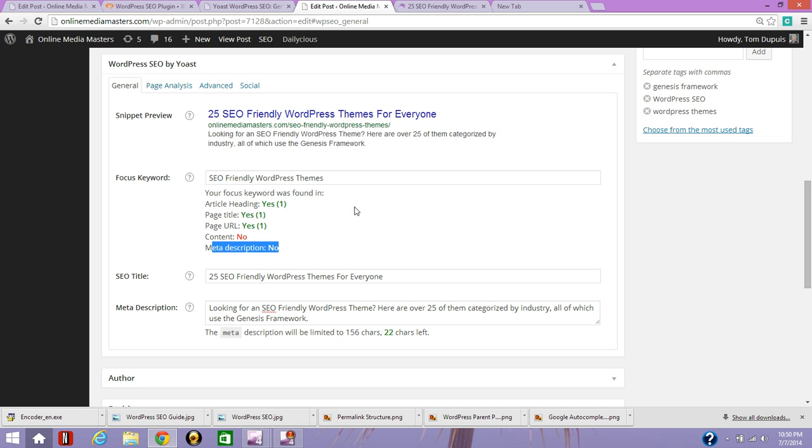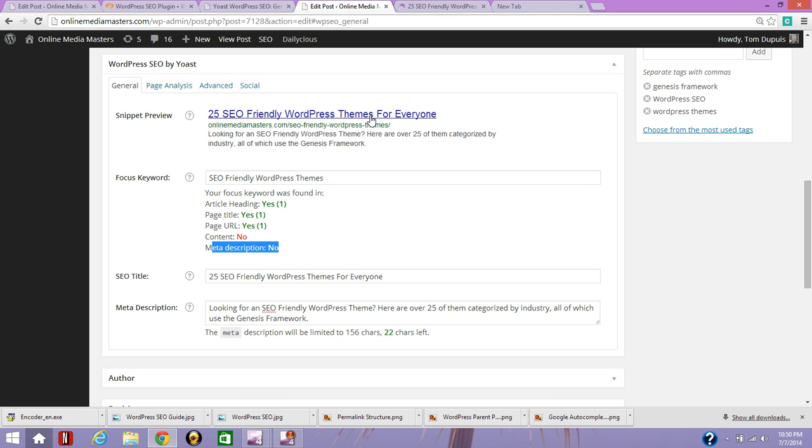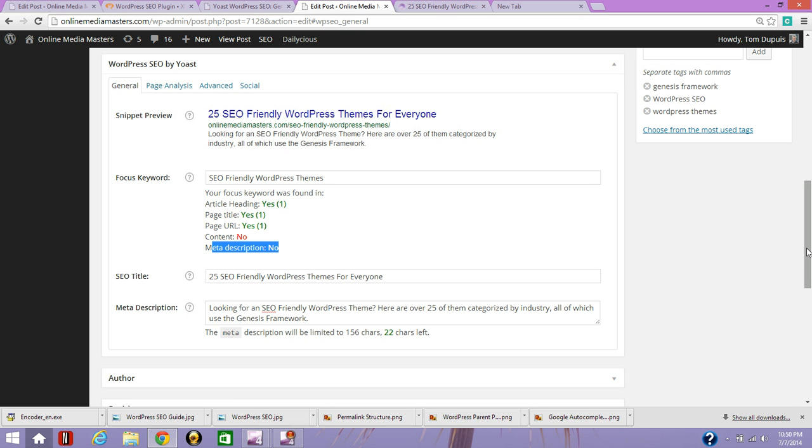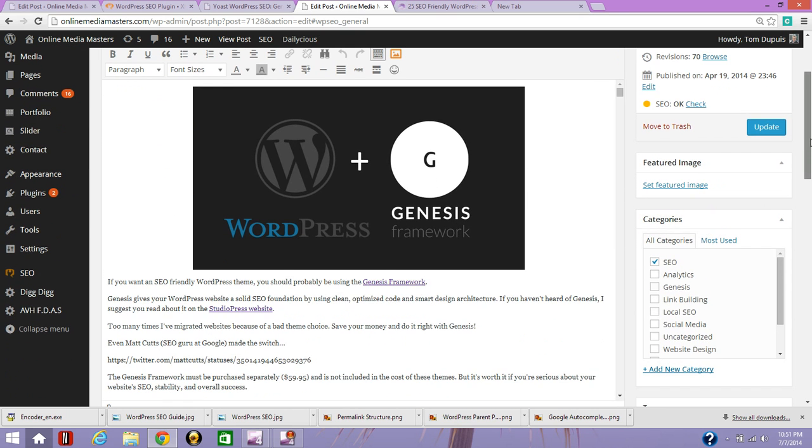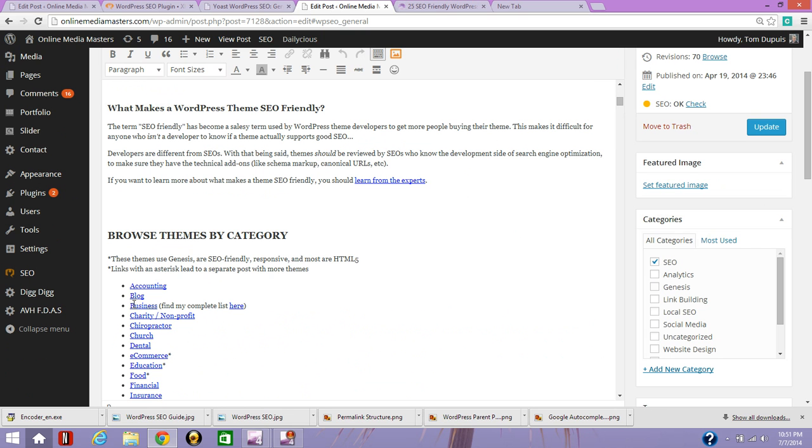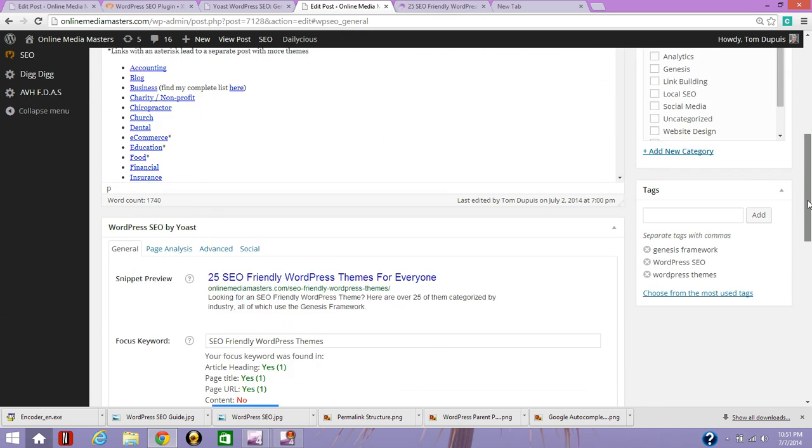A couple of things I want to point out about search engine snippets. You want to make them compelling to click on. So if I only included SEO-friendly WordPress themes in my SEO title, first of all, most people are going to be doing that anyway. Second of all, it doesn't really give a lot of information on what my content's about. By writing it like this, people know I'm listing 25 SEO-friendly WordPress themes. And I even say for everyone because I have themes for accountants, blogs, businesses, charities, and so forth. So it's really descriptive on what my content's about. And same goes for my meta description.